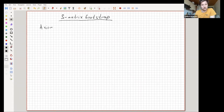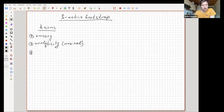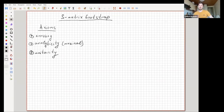To recap the axioms — or assumptions, which we call axioms — used in the S-matrix bootstrap: these are crossing, analyticity, and unitarity. The S-matrix is built using these three axioms or three assumptions.